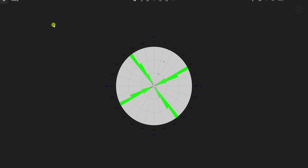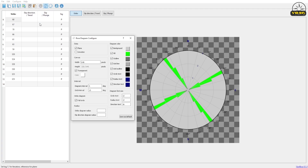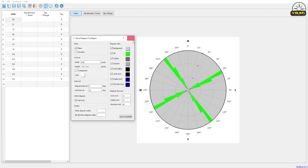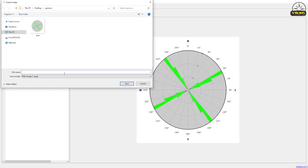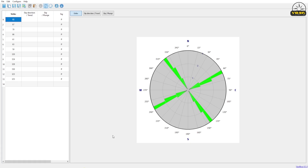Double-click on the file and there we go — we can see our rose diagram with a transparent background. If you want a colored background, go back to Configuration, uncheck Transparent, then export it, name it, and click Save. Now we have our rose diagram with a colored background.